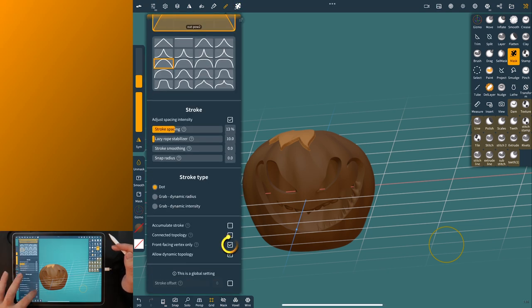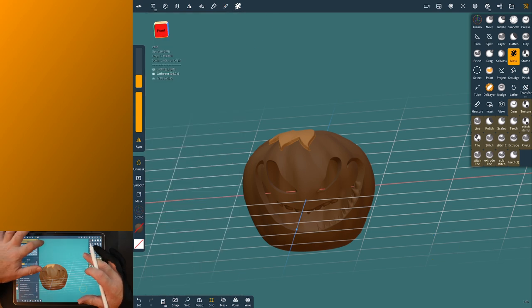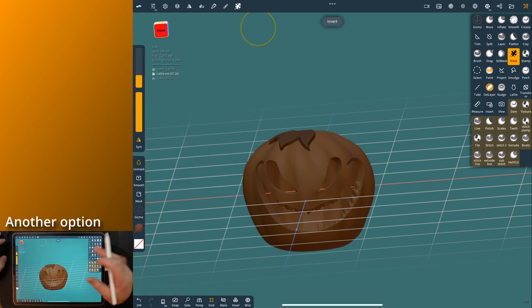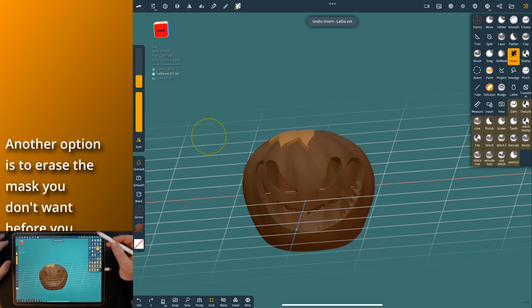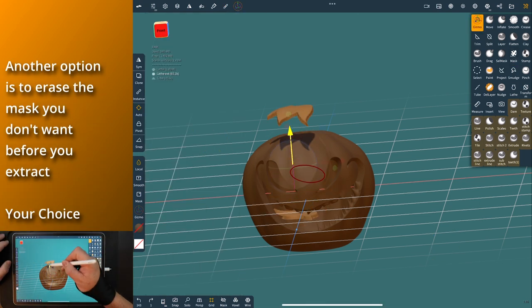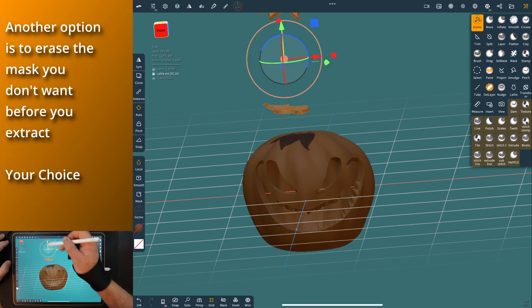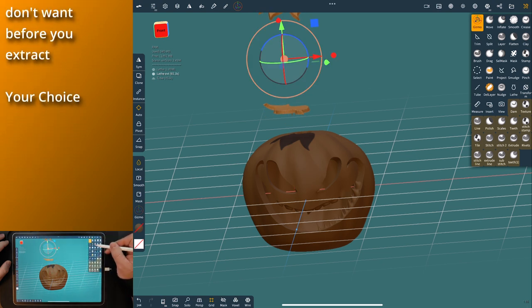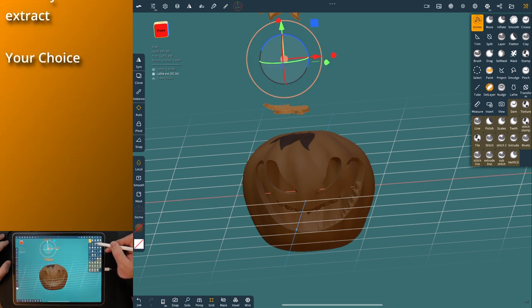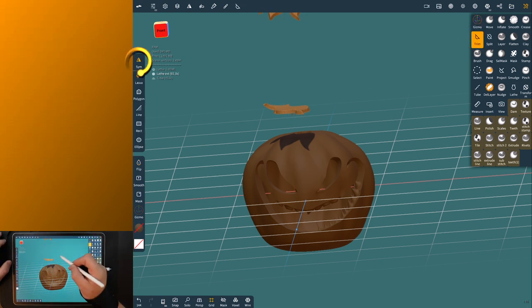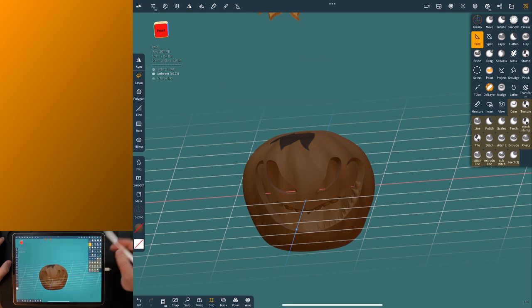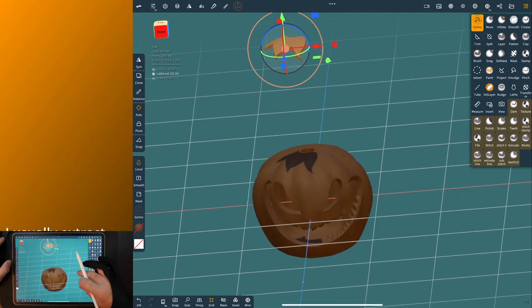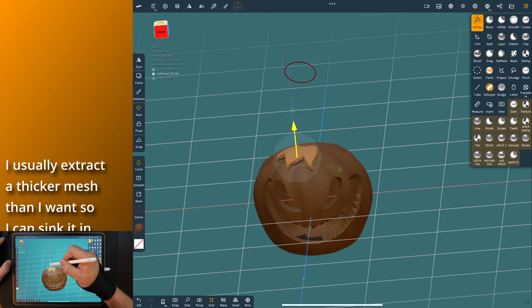So what I do is just grab the gizmo, pull it up, and just get rid of that, clean trim it off. Turn off symmetry and just trim that thing. And now when you grab your gizmo, it's on your object, on your leaves.